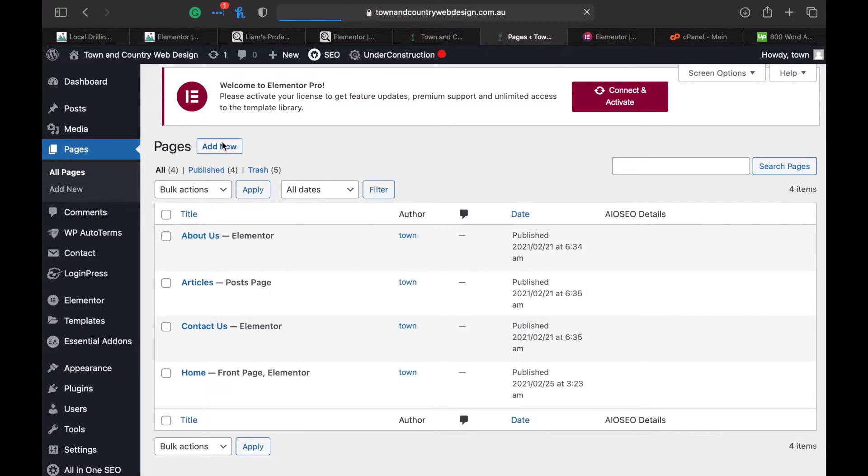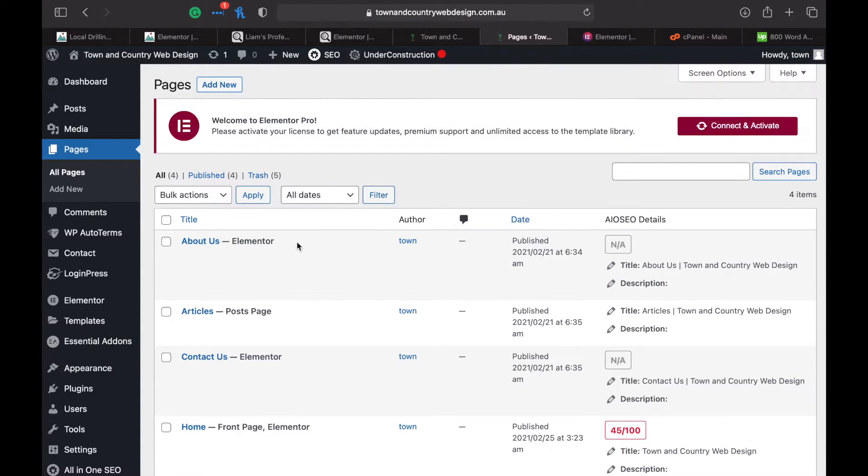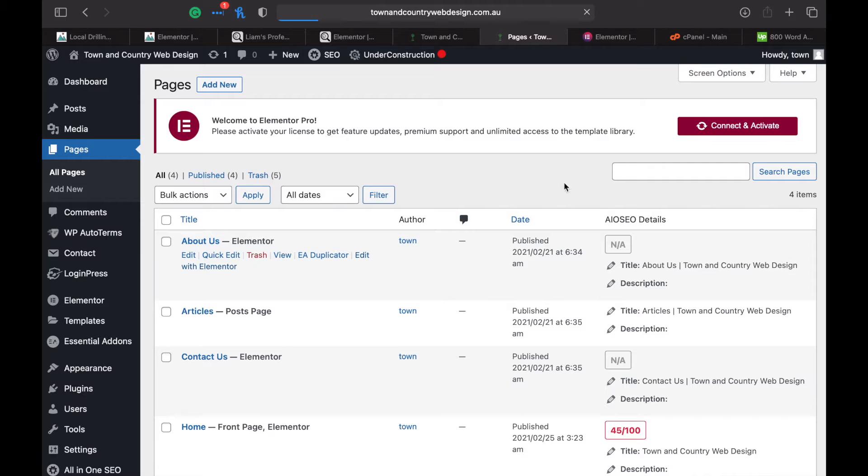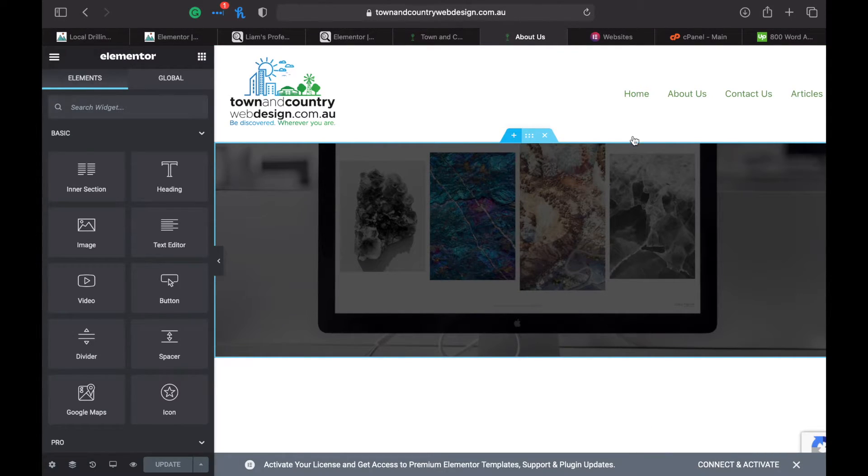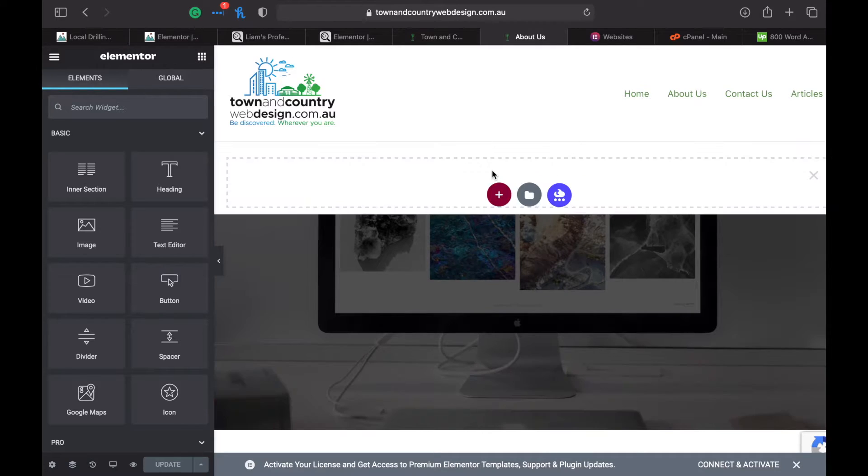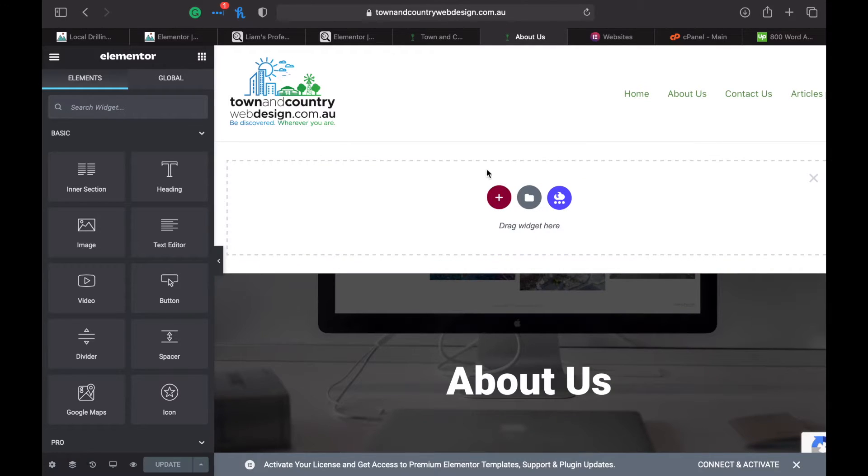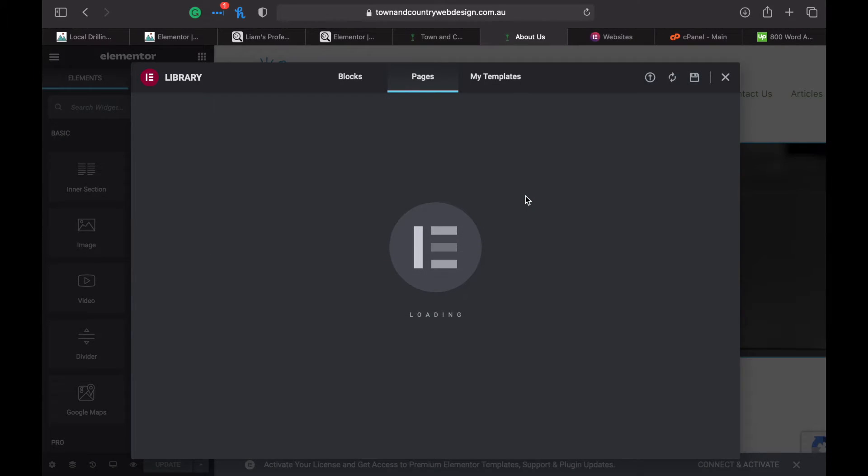Find a page or add a new one, then edit it with Elementor. Now just add a new block like above it or anywhere on the page, then click on this little folder.